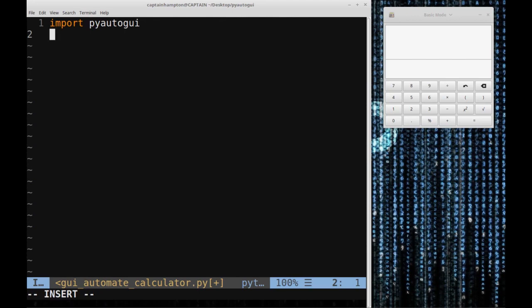The way we're going to do this is take a screenshot of the buttons that we want PyAutoGUI to find on our screen. Then we'll tell it to find where those buttons reside and click the area that corresponds to that button. First we'll take a screenshot of the buttons we want to have pressed: the one, the plus, and the equal sign buttons on the calculator.